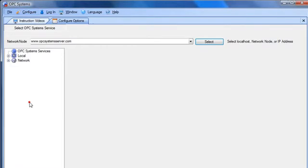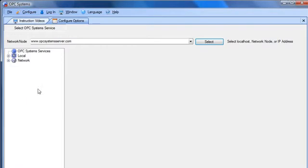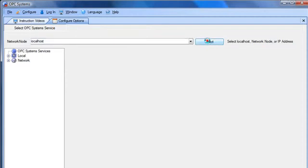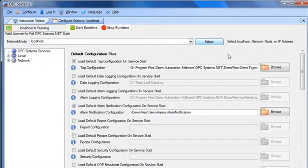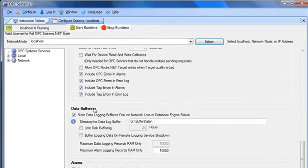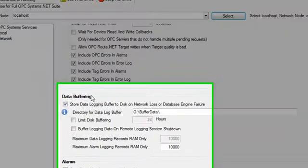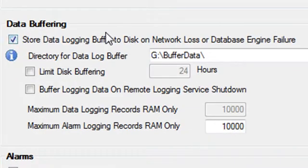Under configure options is where we'll enable the data buffering feature. First we'll select the service that we want to configure. I'm going to select localhost to configure the local service. If we page down, we'll find the data buffering group.